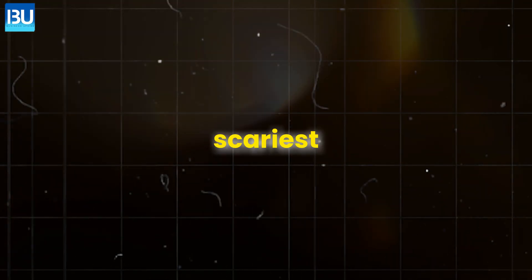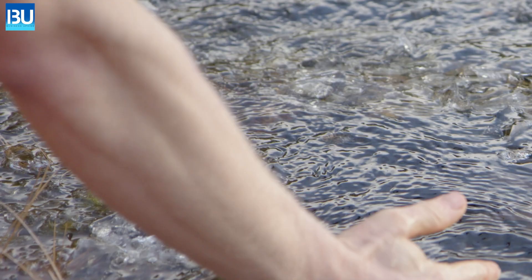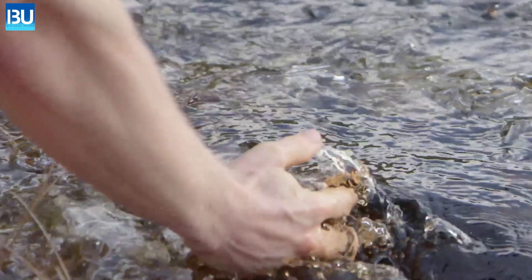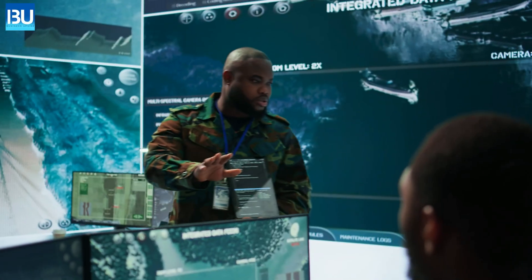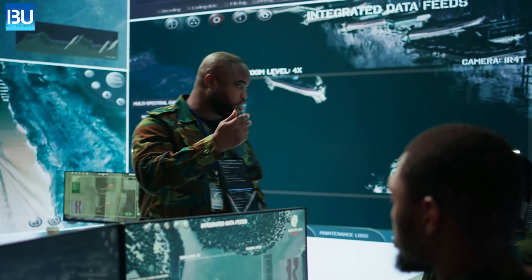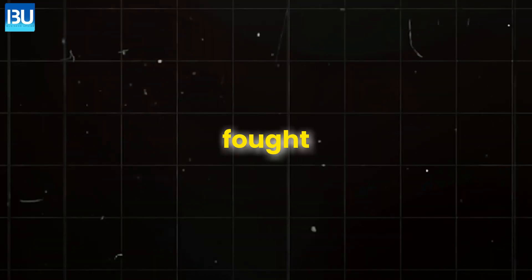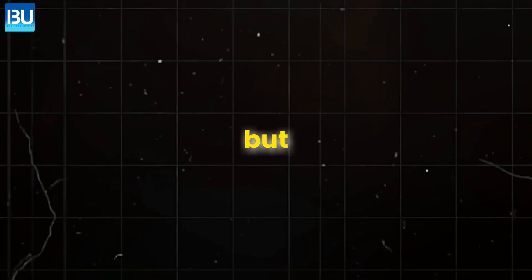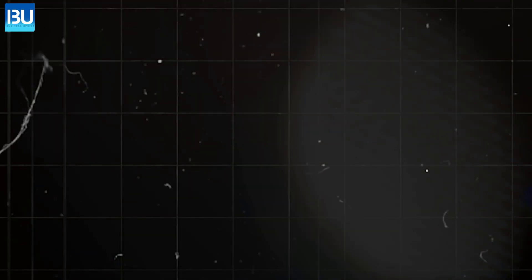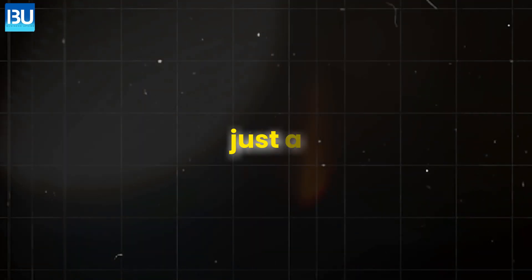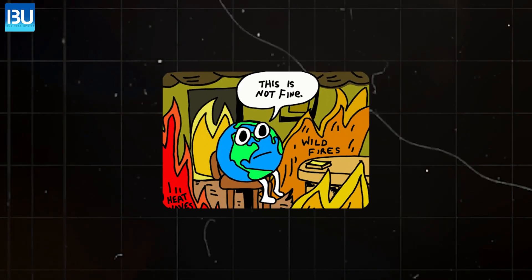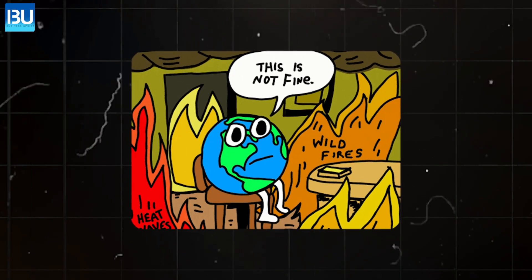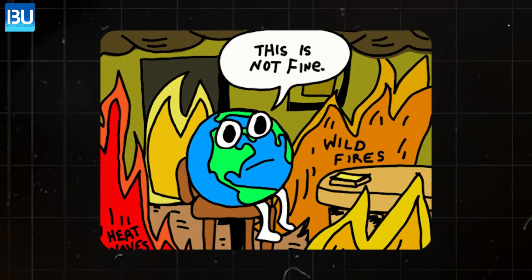The scariest part? As water becomes scarcer, experts predict that future wars will not be fought over oil, but water. This is not just a problem for the U.S. or Mexico. It is a global crisis that demands urgent attention.